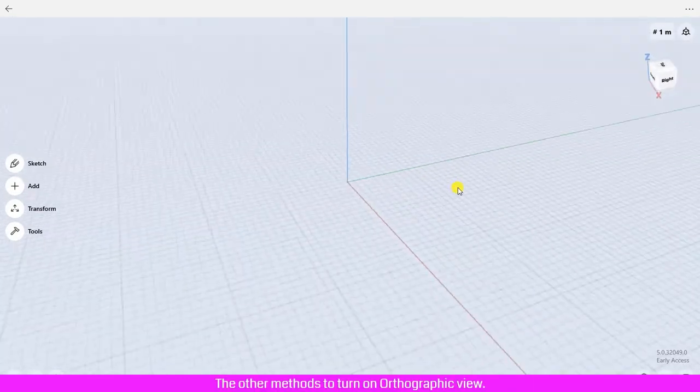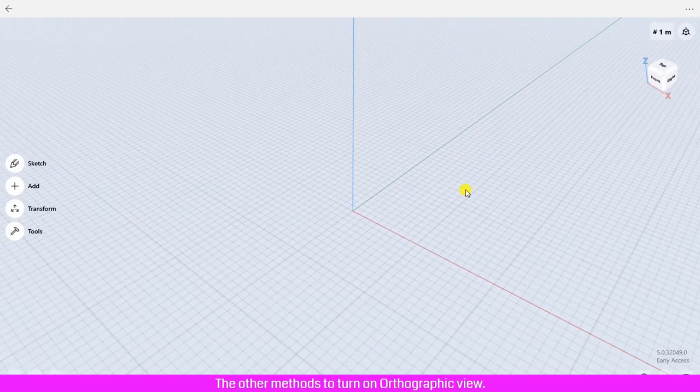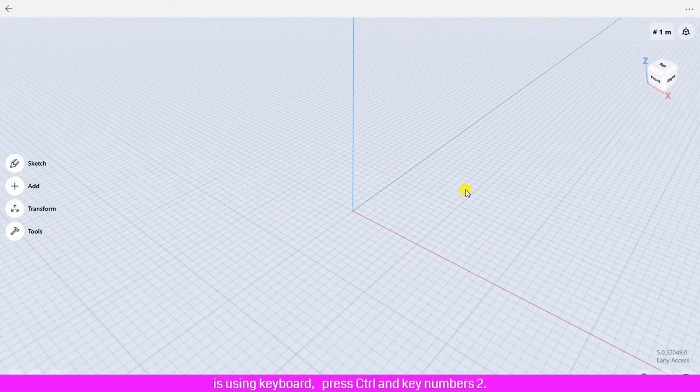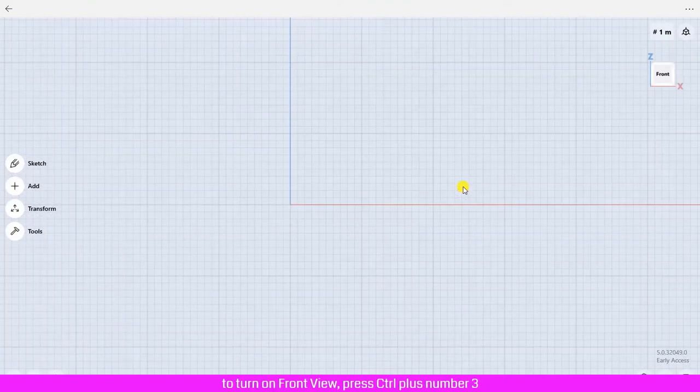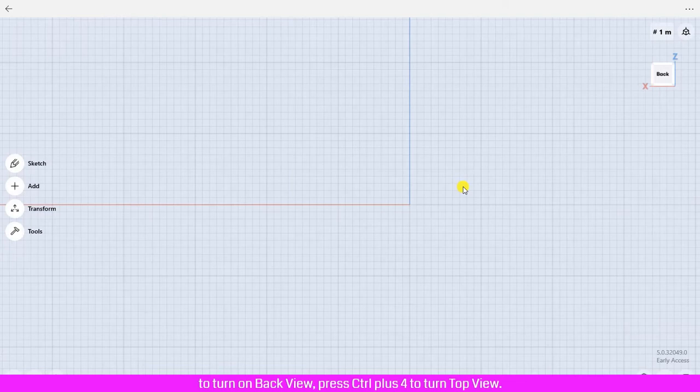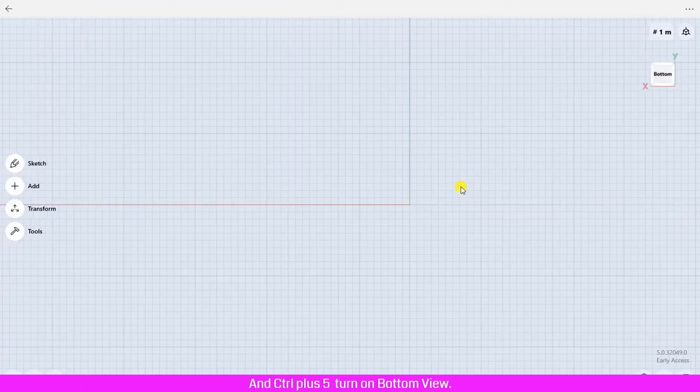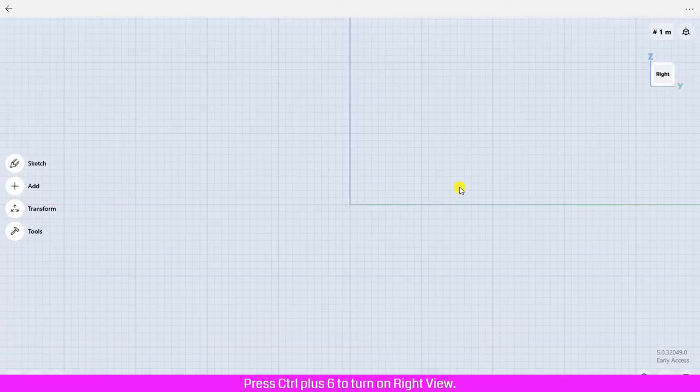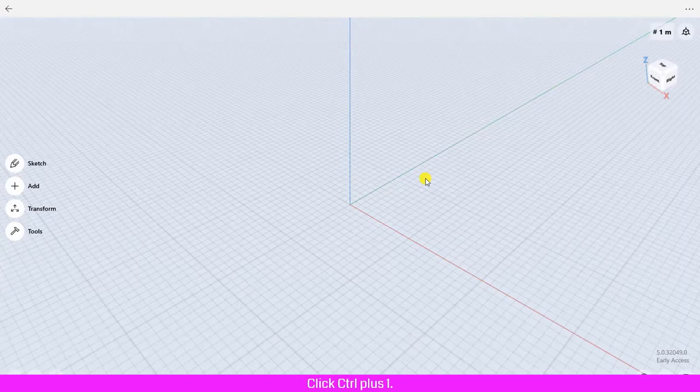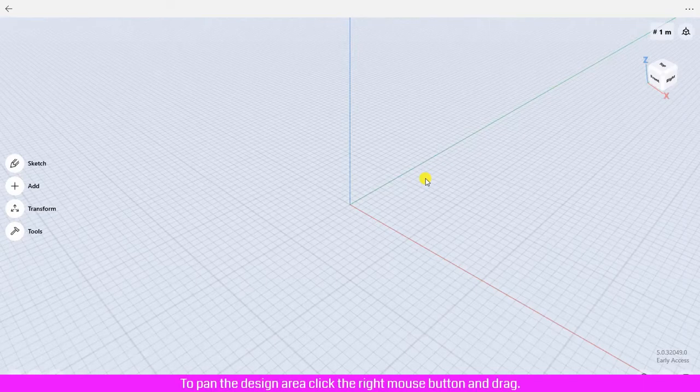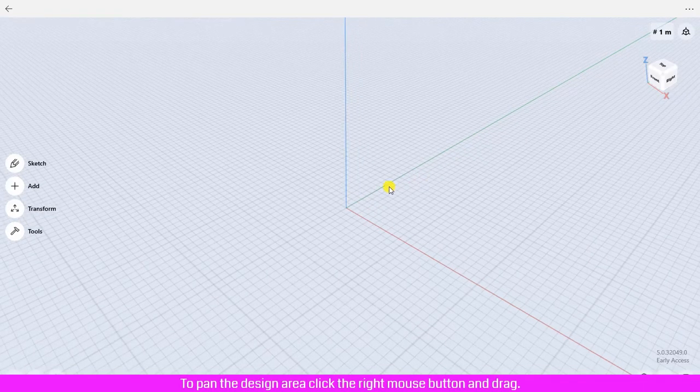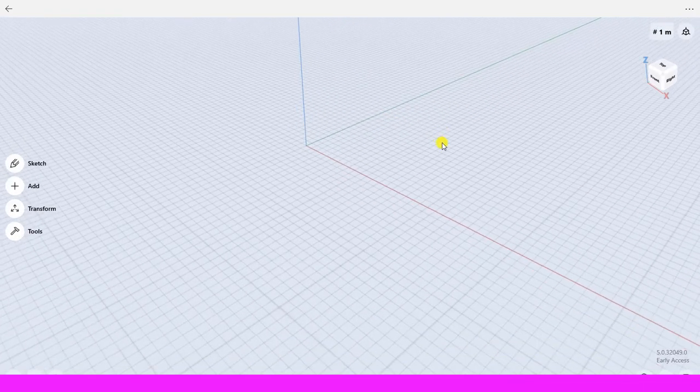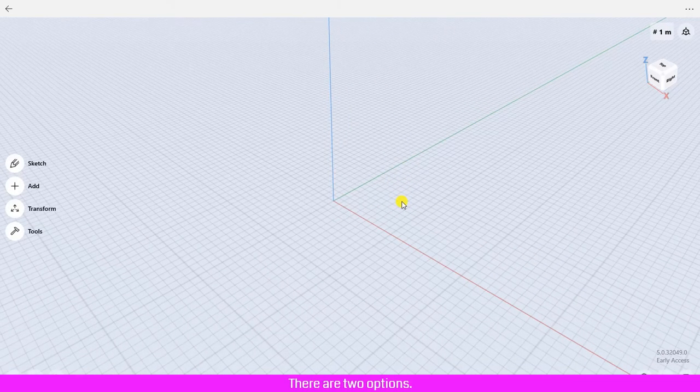The other method to turn on orthographic view is using keyboard shortcuts. Press Ctrl plus number 2 to turn on front view, Ctrl plus 3 for back view, Ctrl plus 4 for top view, and Ctrl plus 5 for bottom view. Press Ctrl plus 6 to turn on right view and Ctrl plus 7 for left view. To go back to the standard view, click Ctrl plus 1. To pan the design area, click the right mouse button and drag.